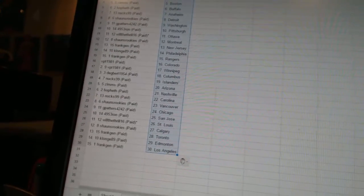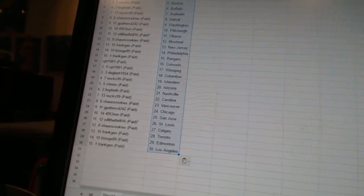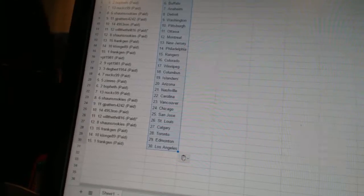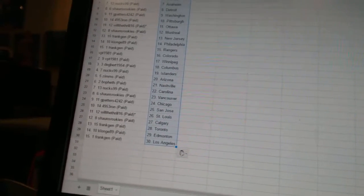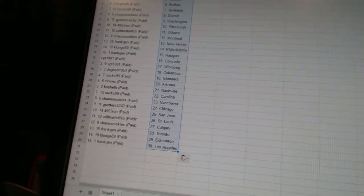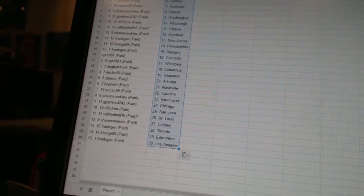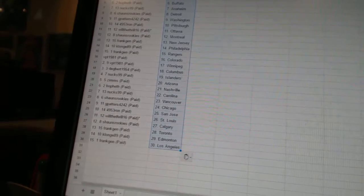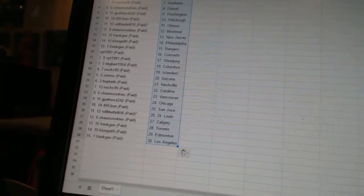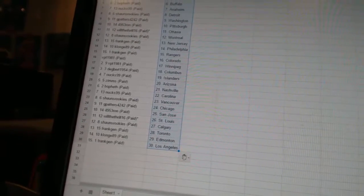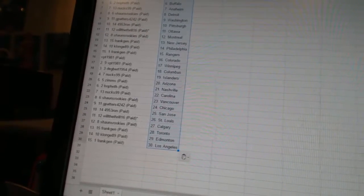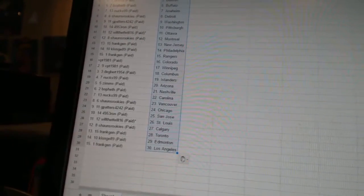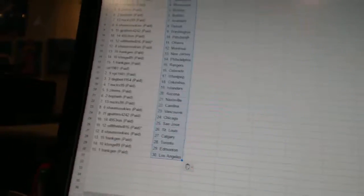Next 99 is Carolina. Sean's rookies is Vancouver. GPatter's 4242 is Chicago. 4953 Ron has San Jose. Will Lathrell has St. Louis. Sean's rookies is Calgary. Frank Jen has Toronto. Clonj89 has Edmonton. And Frank Jen has Los Angeles.